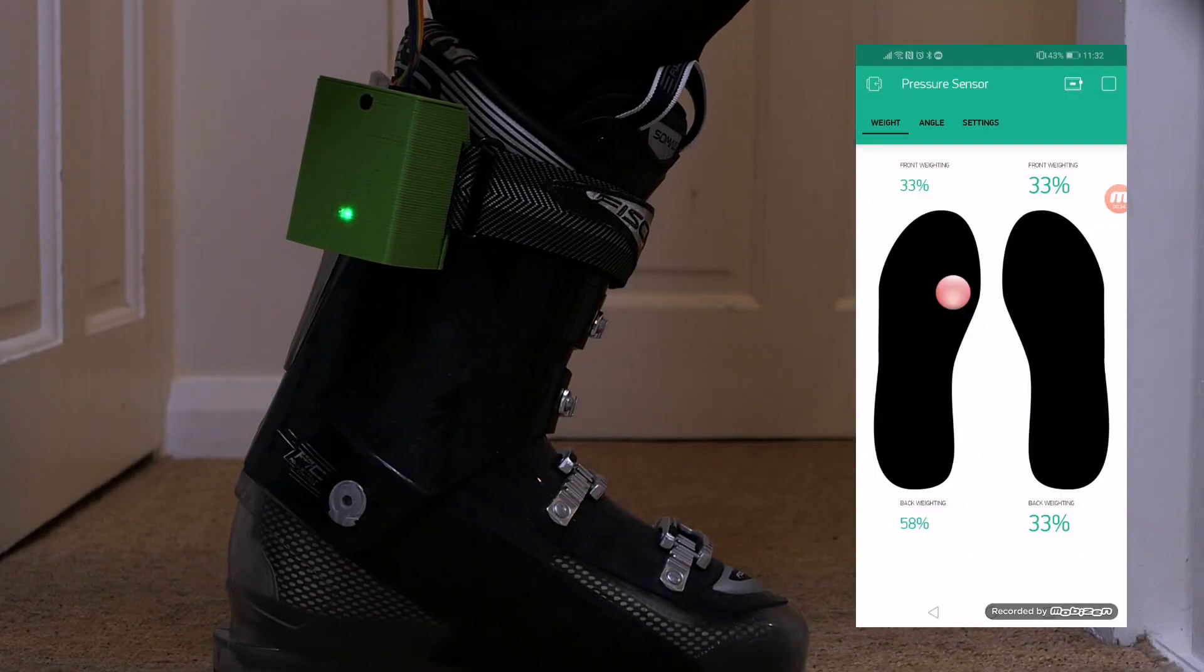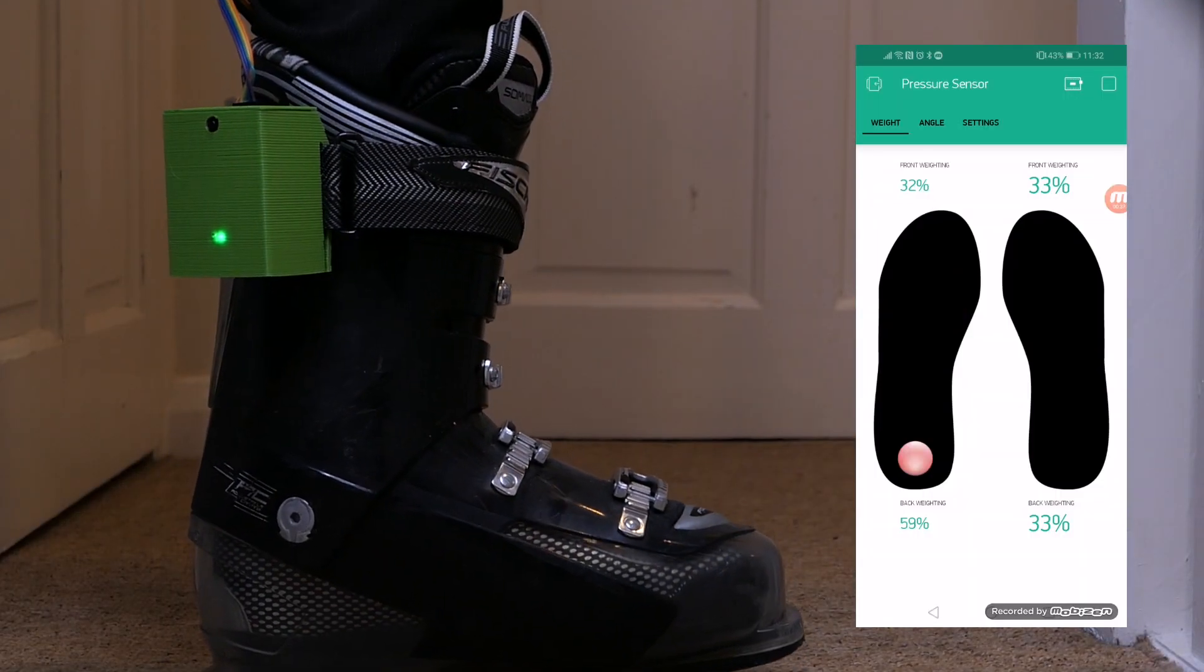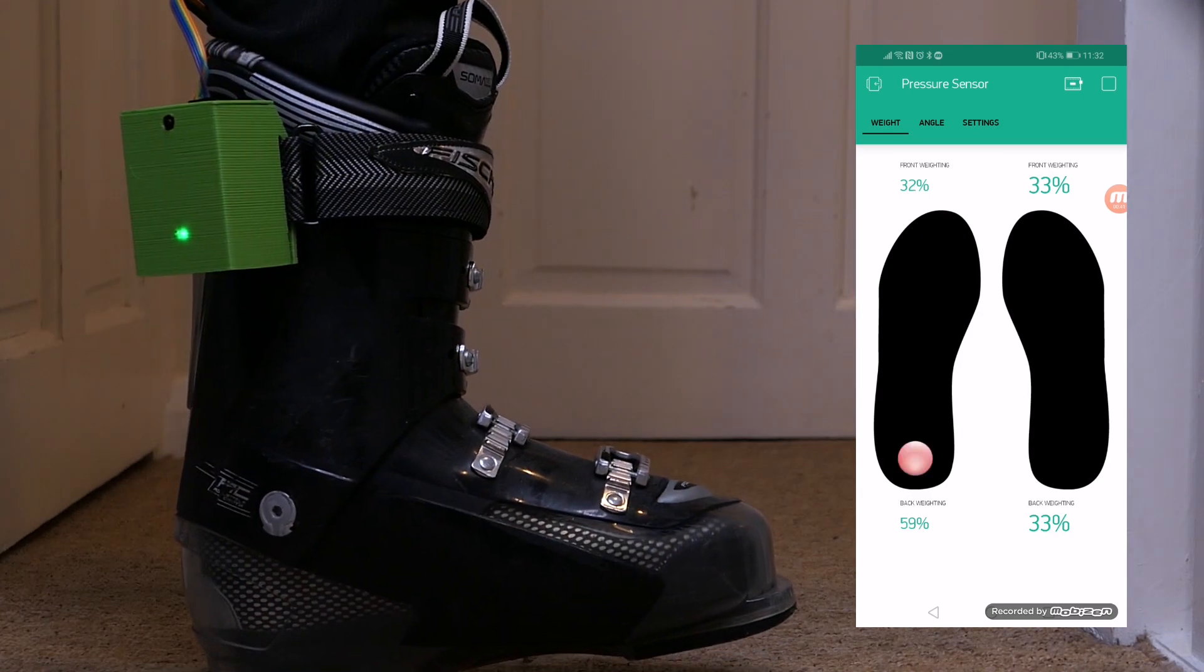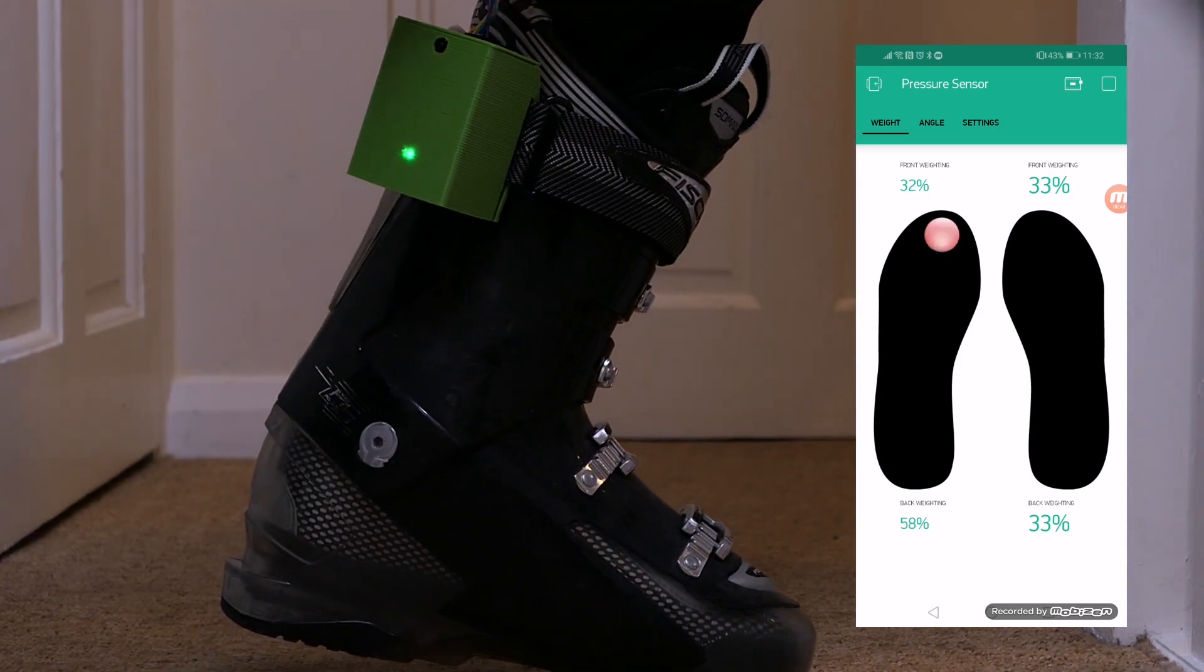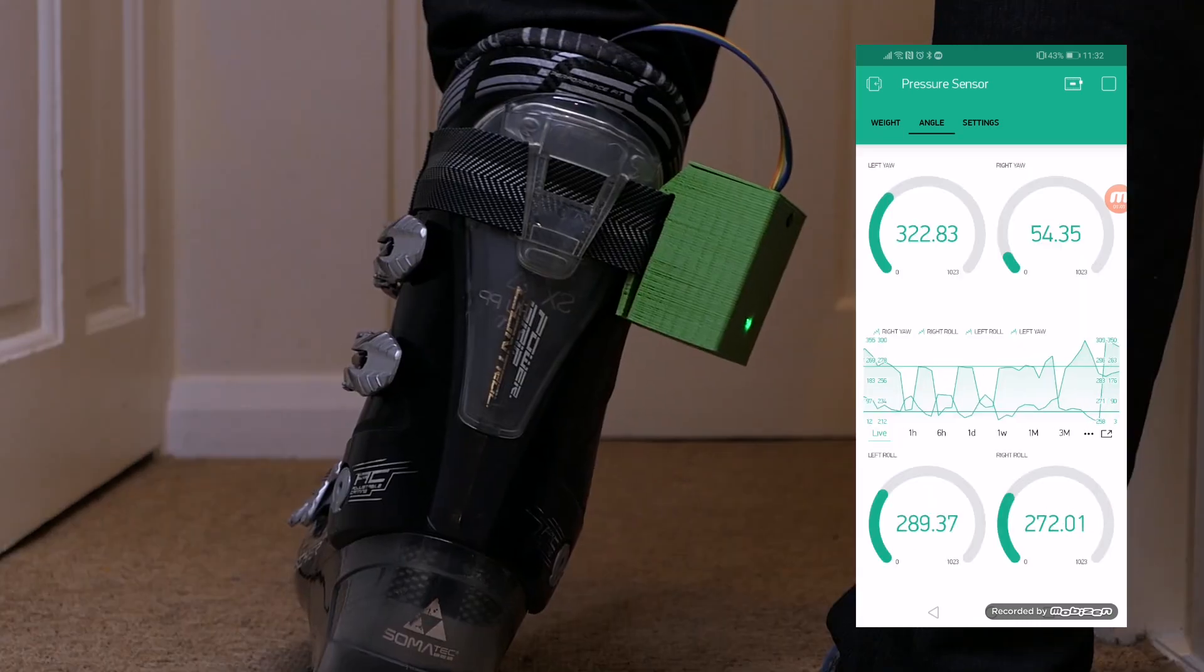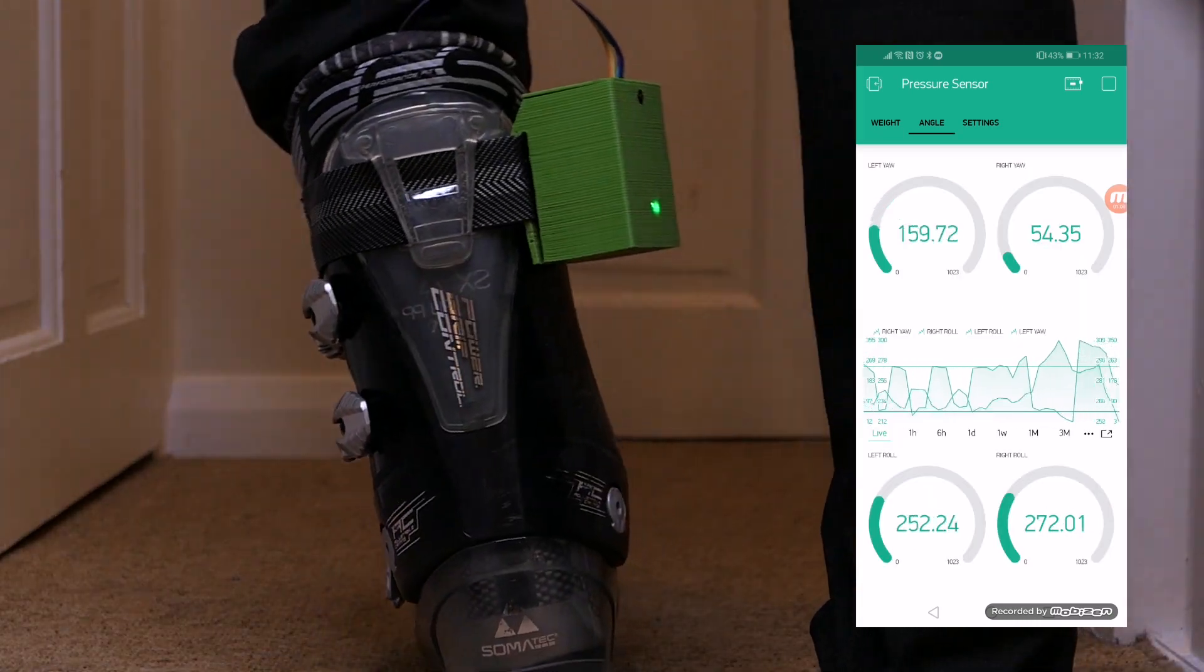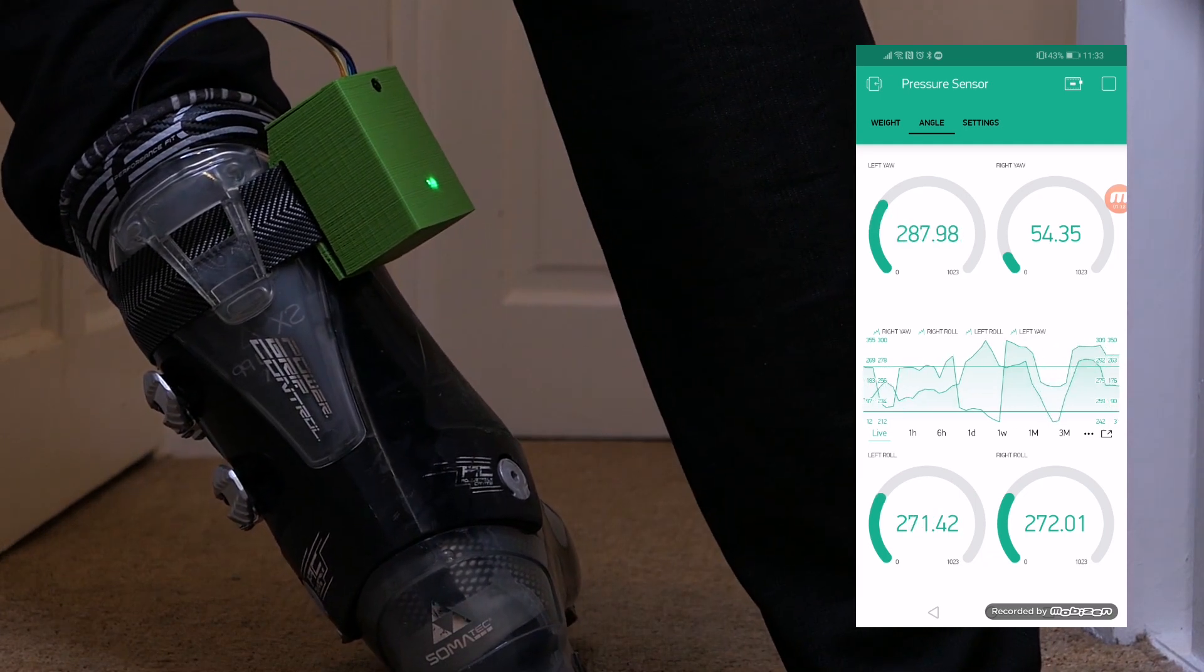Load the Blink app and you should now be able to monitor in real time the pressure applied to each of the four sensors. From the angle tab within the app you should be able to monitor the pitch, roll and yaw of each boot individually.